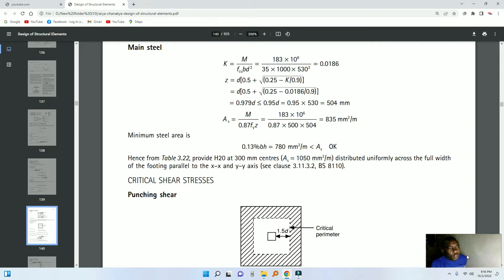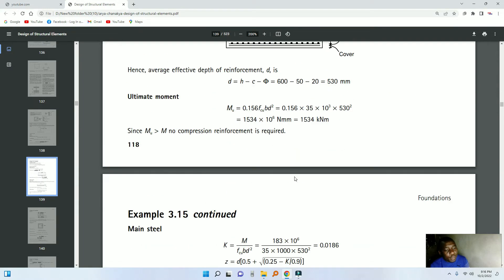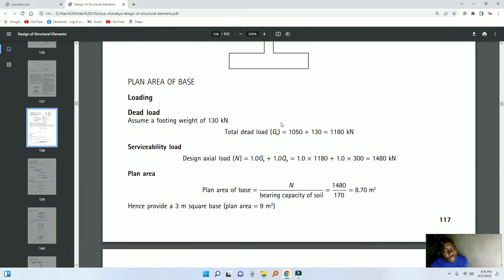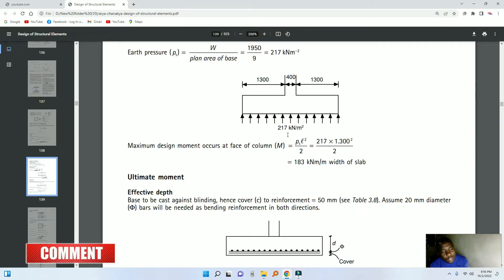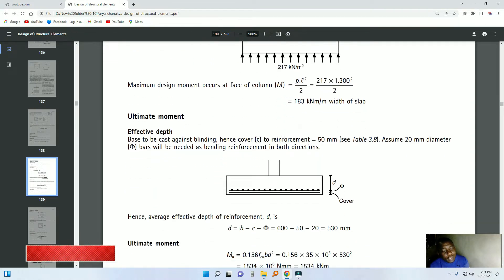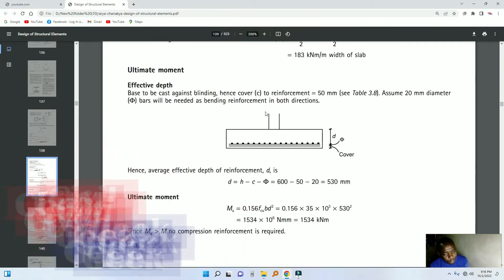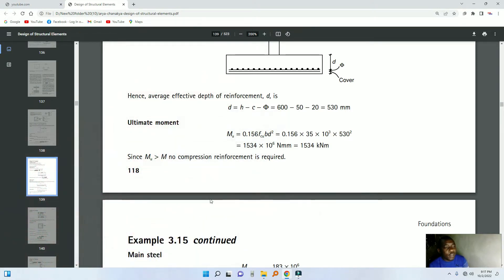Let's continue with what we were doing previously. We discussed how you would come up with the reinforcement to a base. As you can still remember, using the various formulas that we did, we came out with the reinforcement. This is the same formula that you use for a cantilever. This part will be a bit on the cantilever side. So we calculated the moment, then we used the moment to calculate the reinforcement — just a recap. Now let's move on to something else.